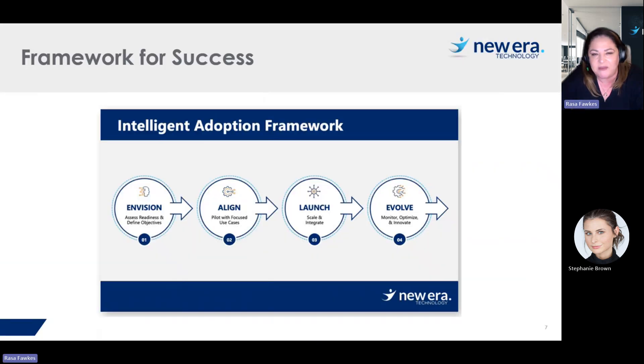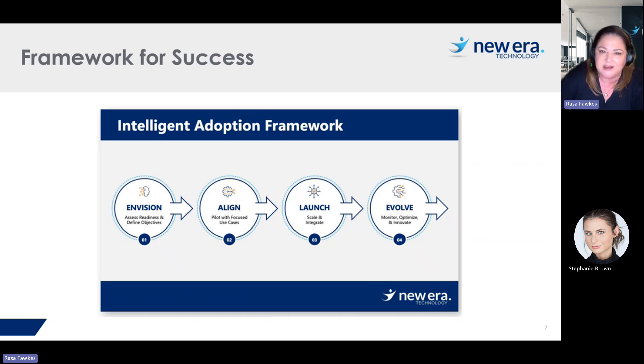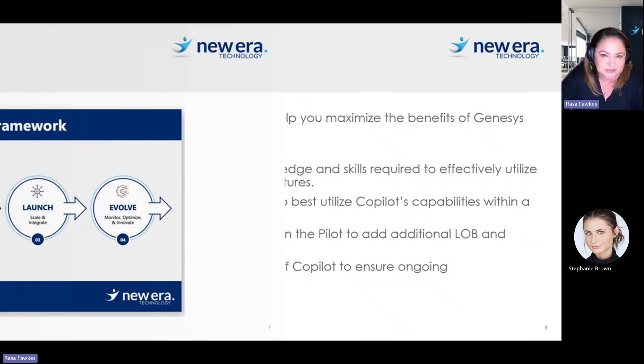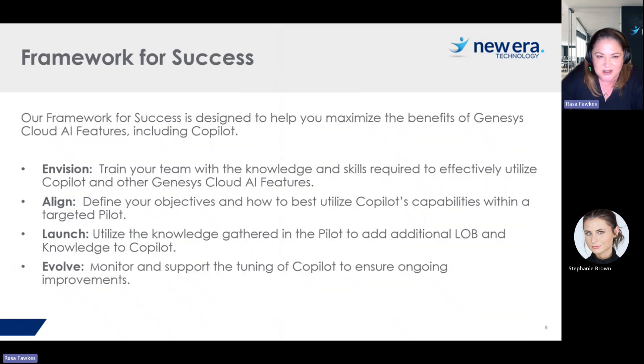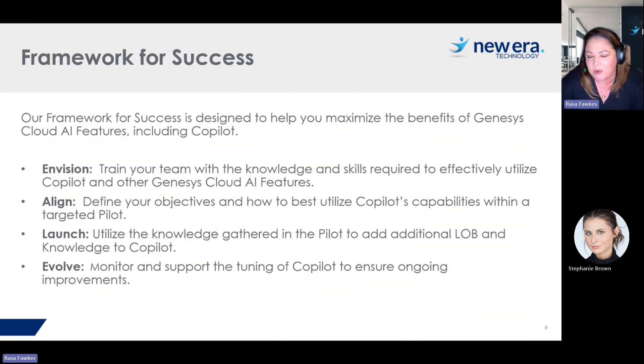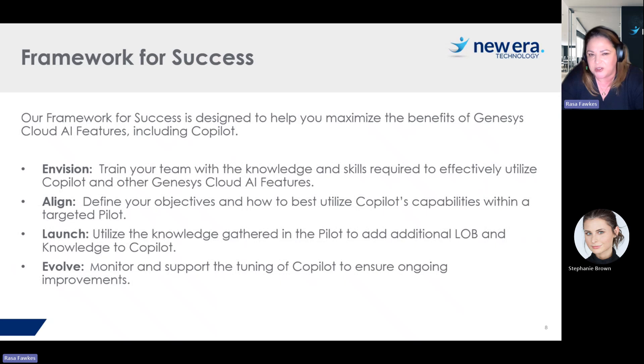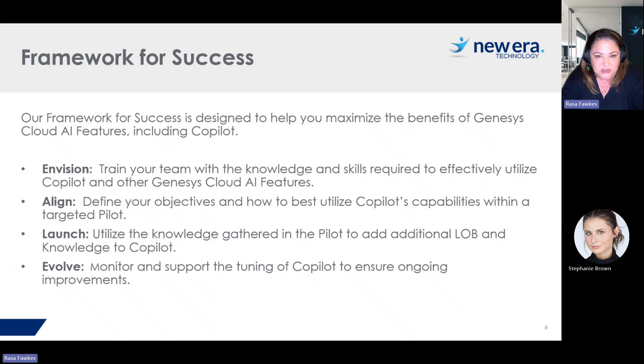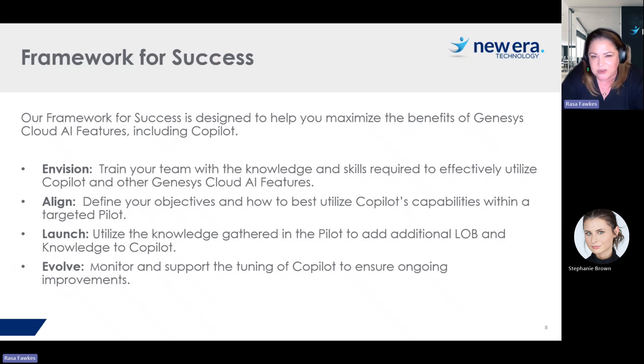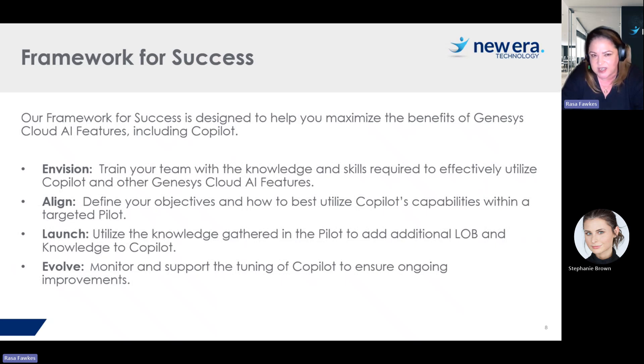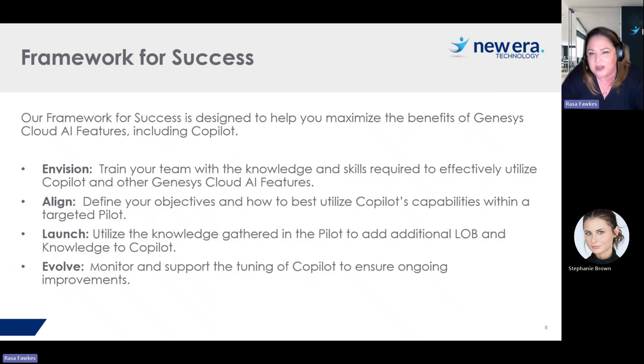Here at New Era, we have a framework for success when we implement Copilots. Essentially, when we start Copilot implementations, we provide a lot of training. So we'll train you on how to use Copilot, how to set it up. And then we'll also train you on your knowledge base. So how should you be setting up your knowledge base? A knowledge base consists of a number of articles that can be presented to the agent. But it's really important that you set your intents carefully. So what words is Copilot scanning the conversation for? So you want to make sure that your intents and utterances are set up properly.